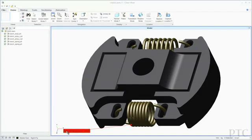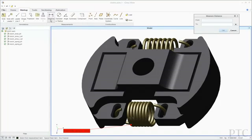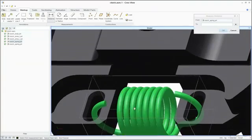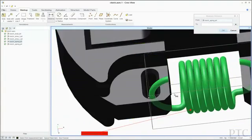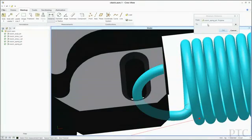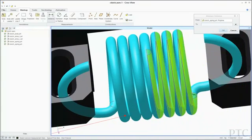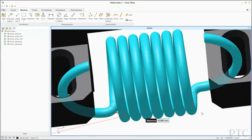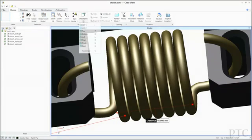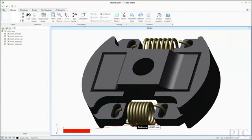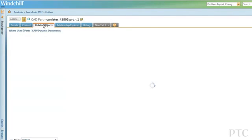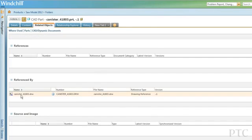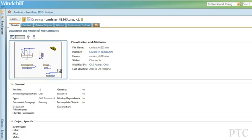We've also included PTC Creo View Lite, PTC's visualization tool. This is a great way to distribute information to people who do not have design tools on their own computer but need to see and interrogate product models. Reviewing a particular design, making comments or markups, and taking measurements can all be done without disturbing the original design file. PTC Creo View Lite can also be used to interrogate 2D drawings as shown here.